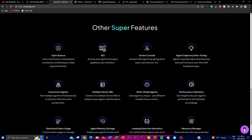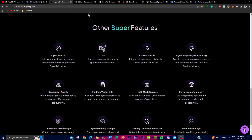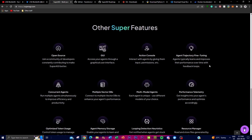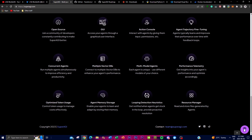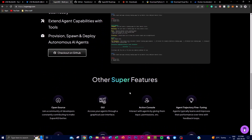This concurrent feature facilitates efficient handling of complex tasks requiring parallel processing. There are many other features on the repo and website, including a new GUI you can access on the web. Key highlights include a multi-model agent feature, multiple vector database support such as Pinecone, concurrent agents, optimized token usage, memory storage, and looping detection to reduce hallucination.